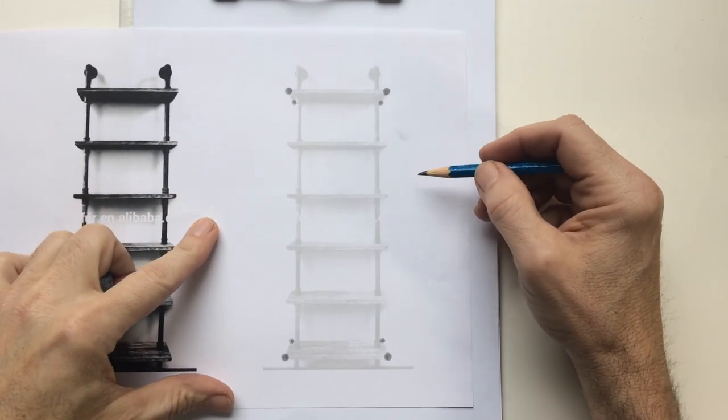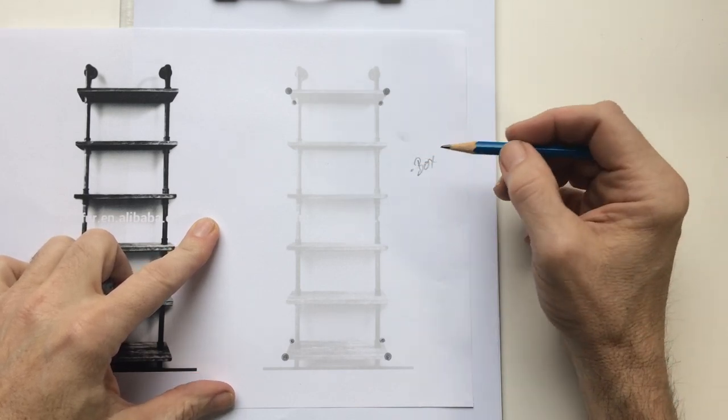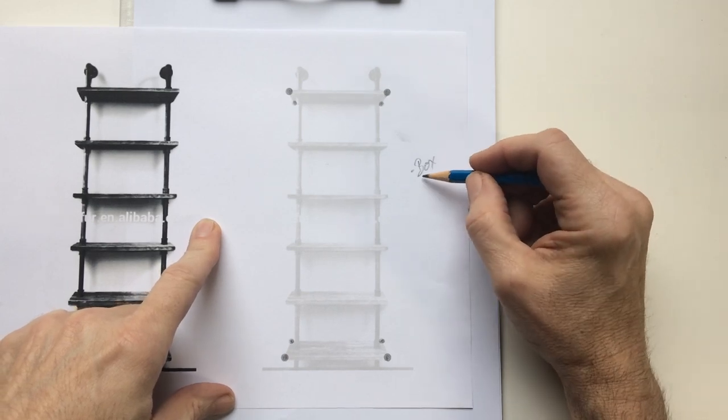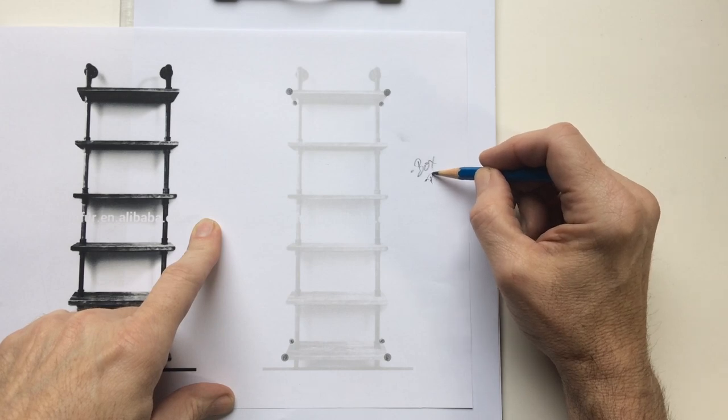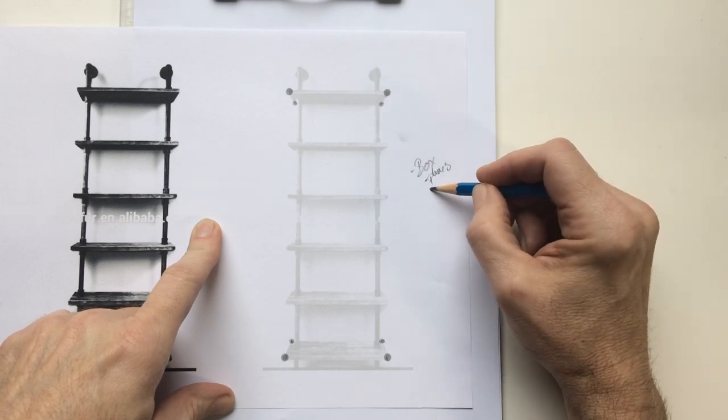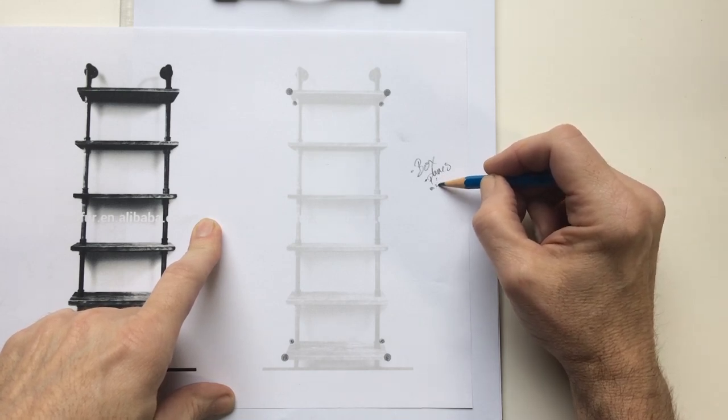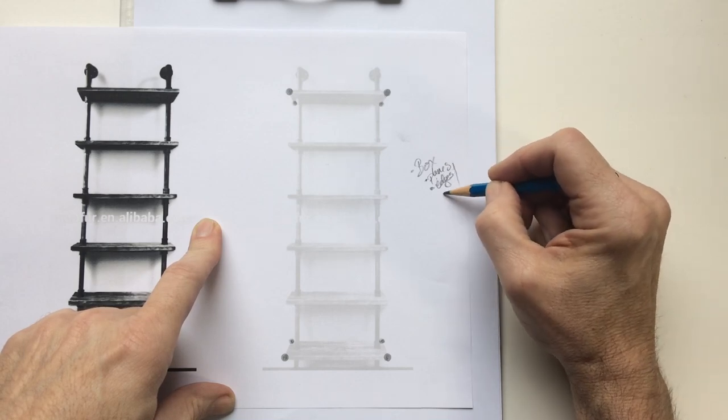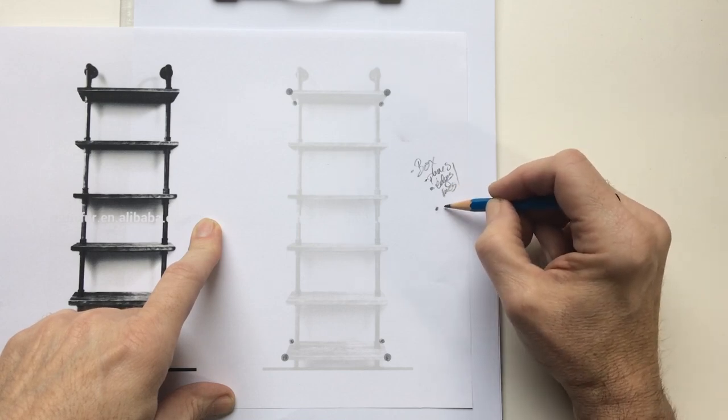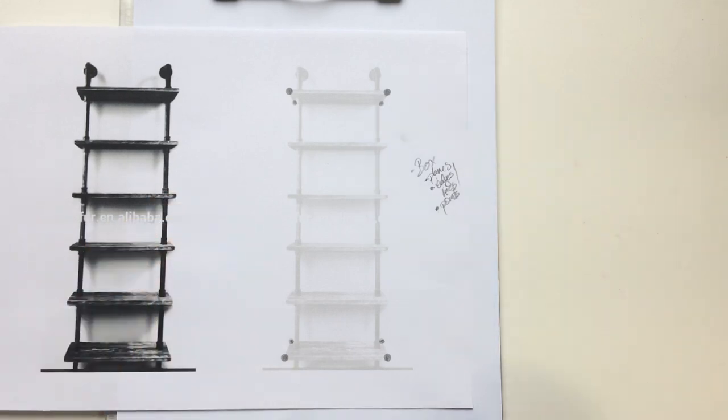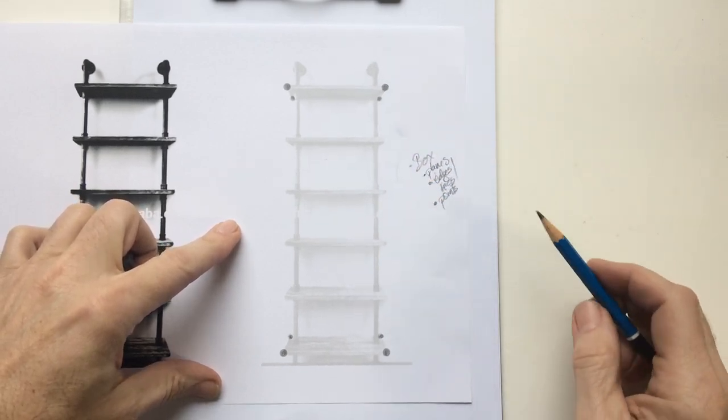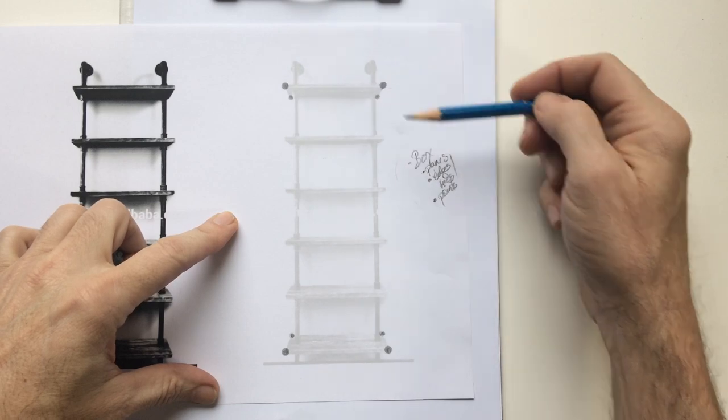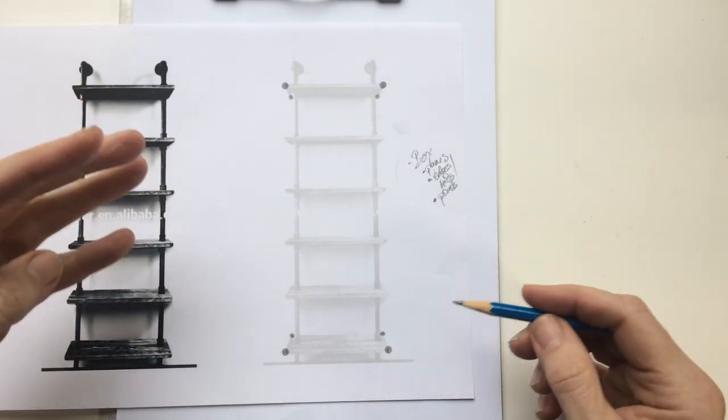But before we understand a box, we need to understand the individual planes. Before we understand the planes, we need to understand the edges and lines. Before we do that, we need to understand the points of those different lines and edges. There's a lot going on, and it's confusing because I'm trying to think of both the big picture and the details I need to get started.